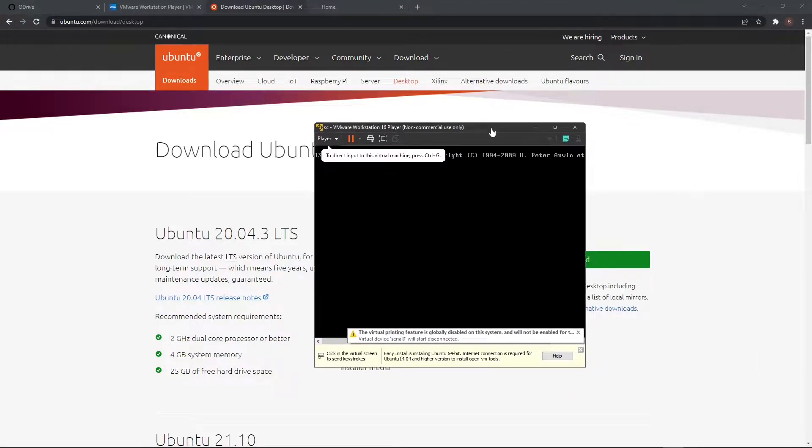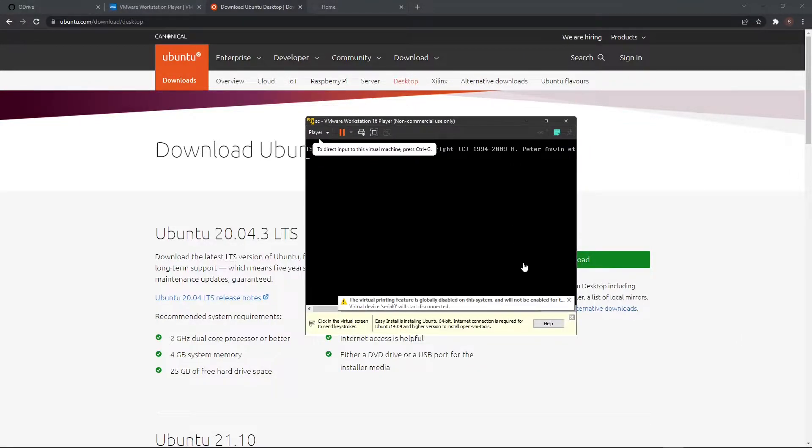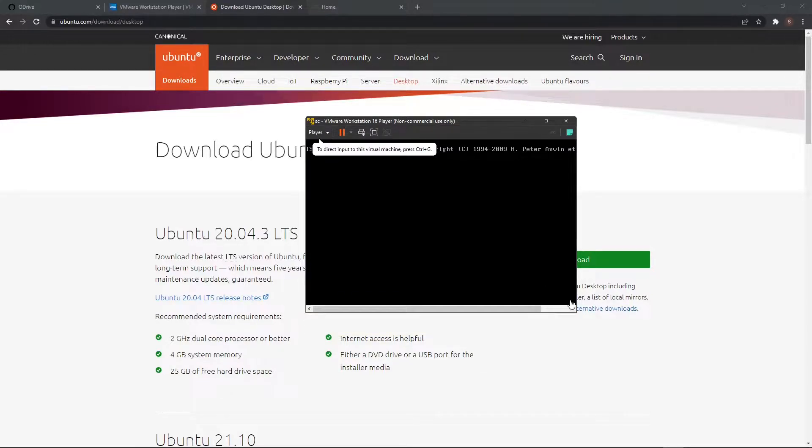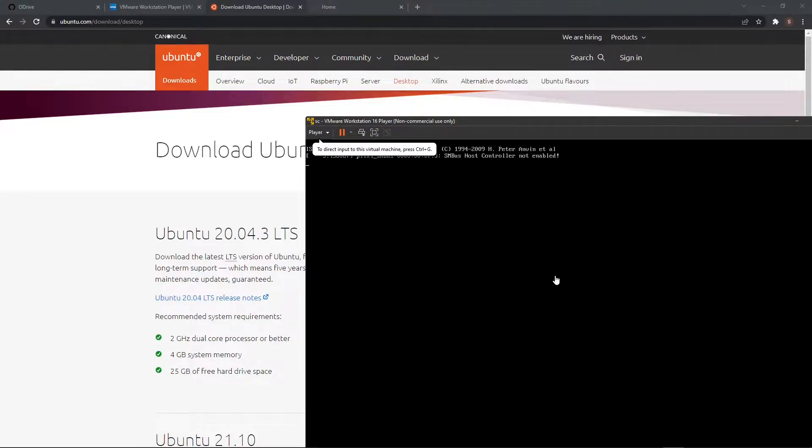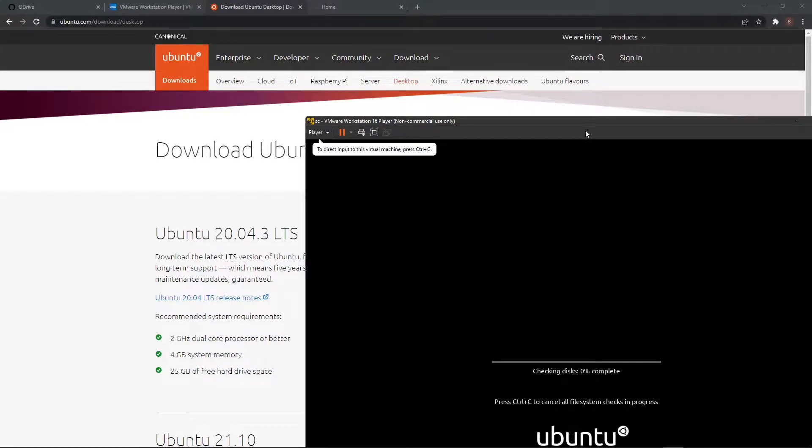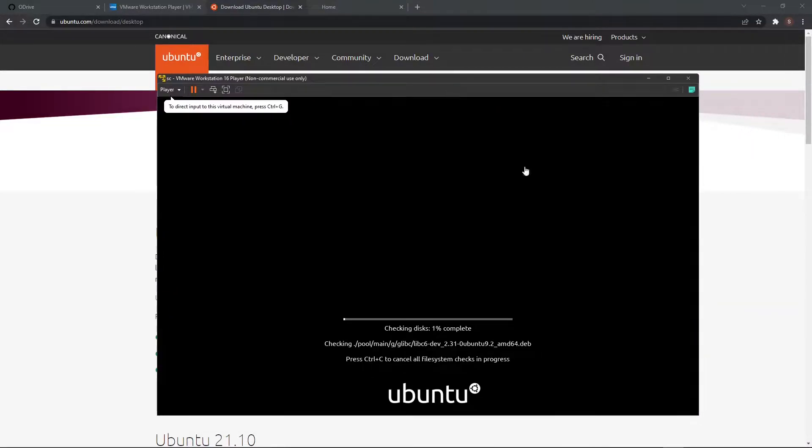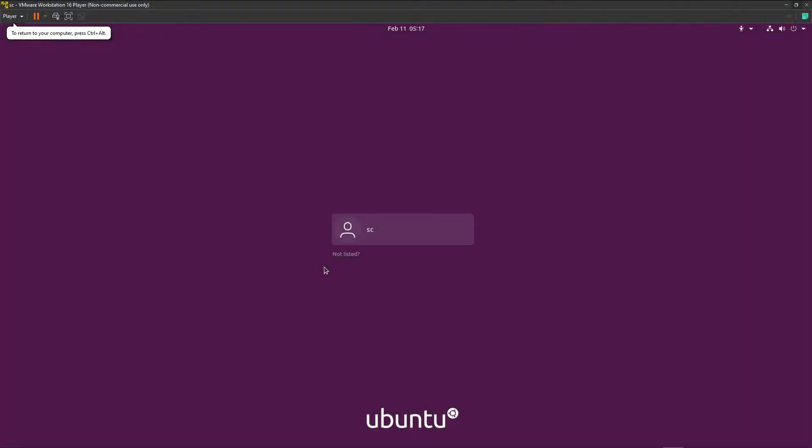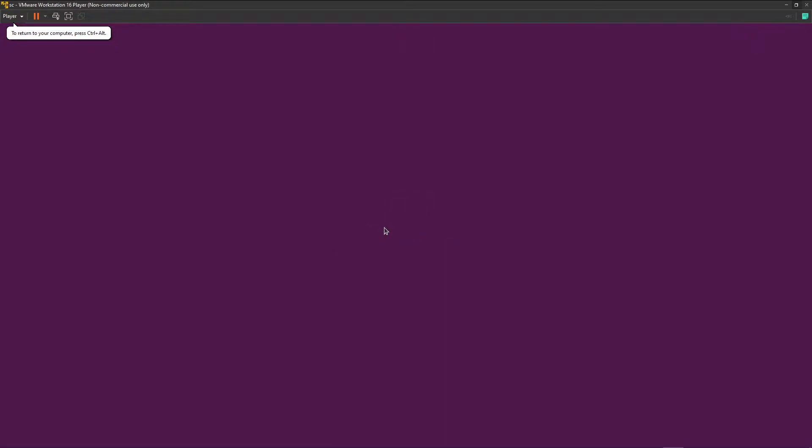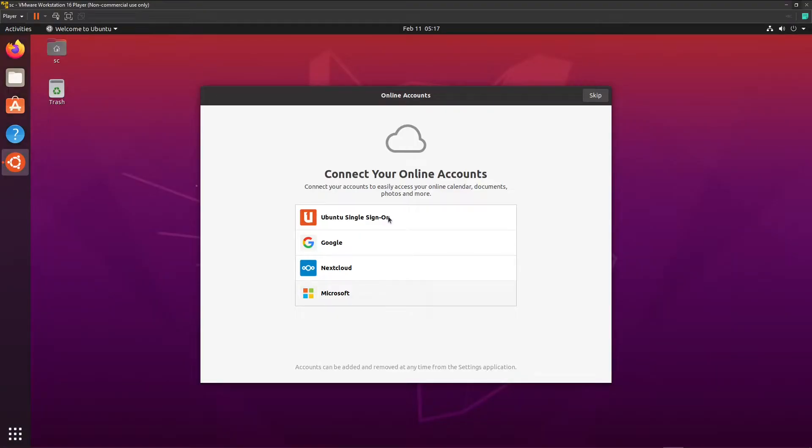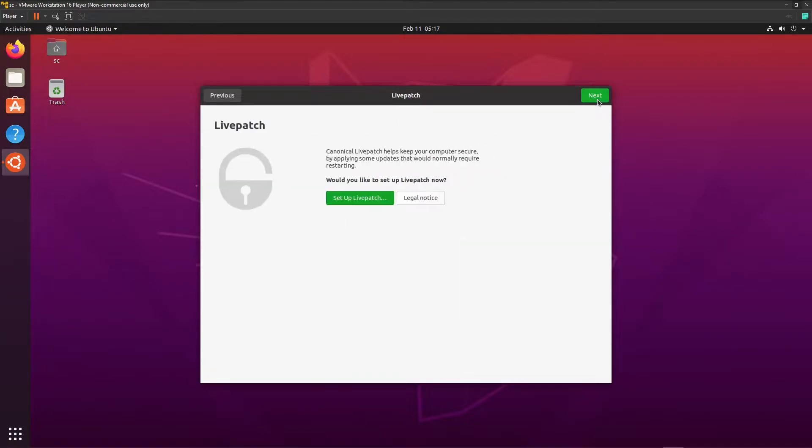So now it will start installing Ubuntu and when this is done I will be back. Okay, so now it is installed. We can enter the password. This we're going to skip.